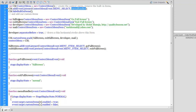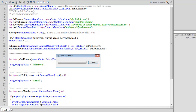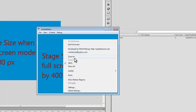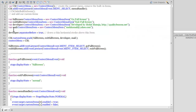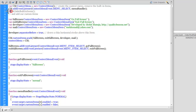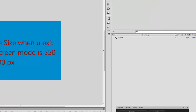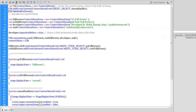Using the hideBuiltInItems() method, I'm able to hide the default context menu items. To show what happens without it — if I block that line and test with Control+Enter, right-clicking shows Zoom In, Zoom Out, 100%, and other default items which were not showing up earlier. Since we want our own custom context menu, we need the built-in items to be hidden via the hideBuiltInItems() method.